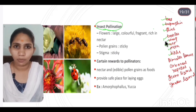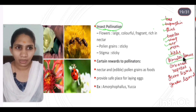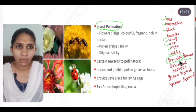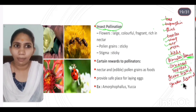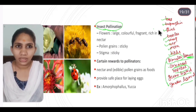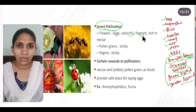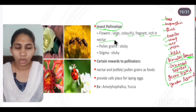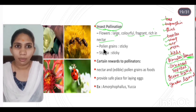In insect pollination, flowers are larger, colorful, fragrant with a particular smell, and rich in nectar. The pollen grains are also sticky. These features attract insects like bees to visit the flowers for nectar.